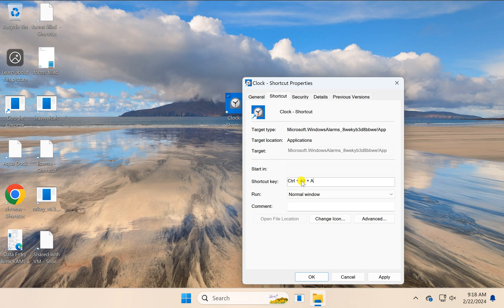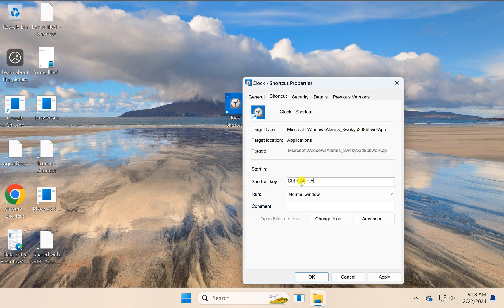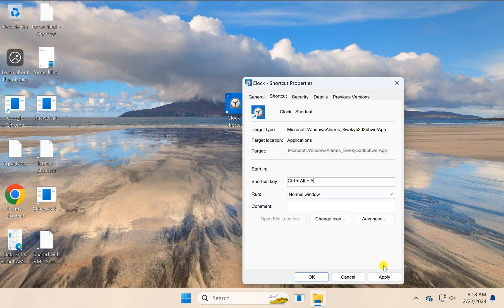This means I can now open the Clock app by using Ctrl+Alt+A from the keyboard. To apply the changes, click the Apply button, then click OK.